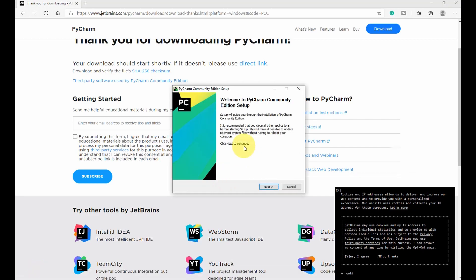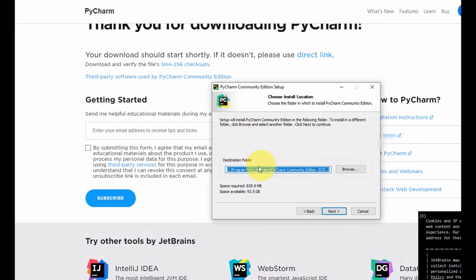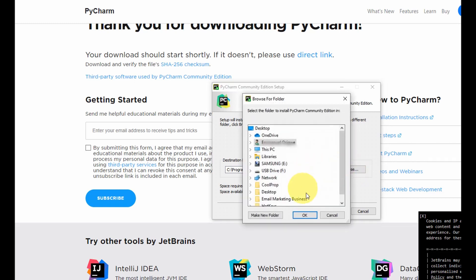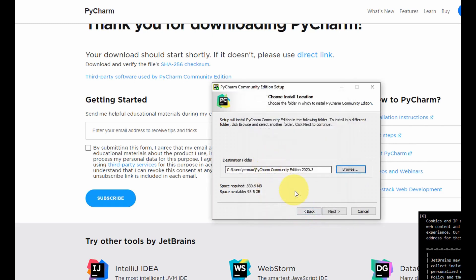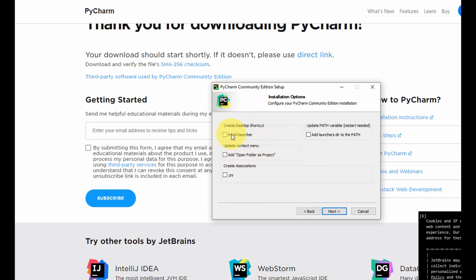Once your download is complete, we open the file and select Next. Here we specify the destination for the PyCharm installation. If you're happy with the destination, click Next; if not, you can browse to select a different destination. I'm happy with the destination so I select Next. Then here, you select the desktop launcher so that once you finish installing, you'll see the icon on your desktop. You can also select the PATH option so your computer can recognize PyCharm — note that checking this box will require you to restart your computer.